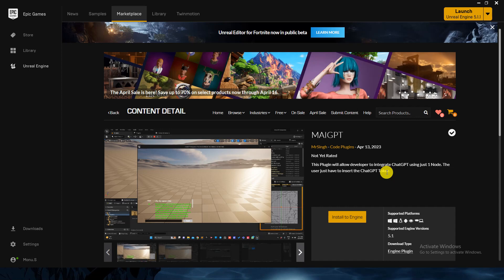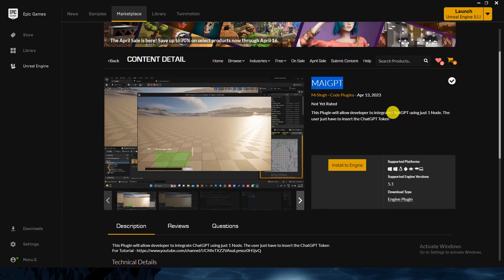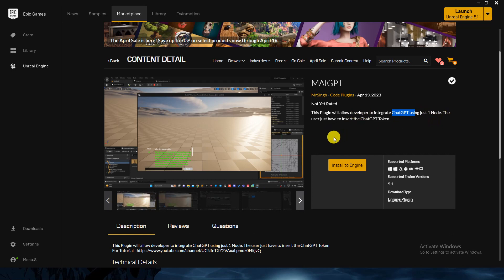Hello, welcome to today's tutorial. Today we'll look at a plugin called MAI GPT, which is an integration of ChatGPT. The fun thing is, using this plugin, it's just one click and you're good to go. Right now you just have to use one node and it will start giving answers - you don't have to do anything.